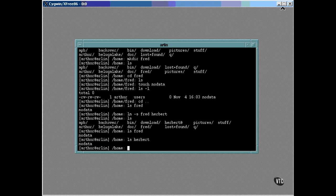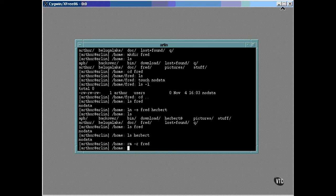Because herbert is only a symbolic link, it depends on the existence of the directory named fred. We can remove the fred directory and all it contains with the rm command and the recursive option this way. Now Herbert no longer links to anything and will just show up as a file instead of a directory with something in it.